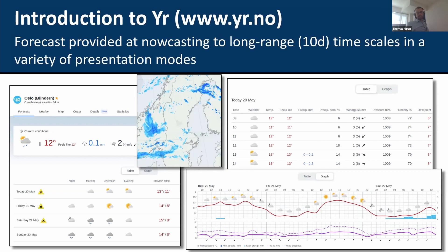On YR we provide weather forecasts on a variety of timescales, everything from nowcasting — which we define as the next 90 minutes — to 10-day long-range forecasts. These forecasts are provided in many forms including tables, graphs, and maps. All these products have undergone a lot of user testing. They go out to parks and ask people what they think of the product, and even bring people into the studio to do testing on their mobile phones. User feedback is very important in designing the visualization of the forecast.